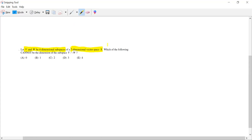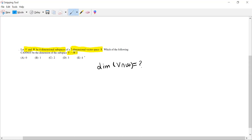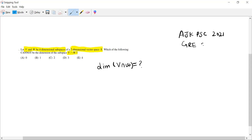Which of the following cannot be a dimension of V intersection W? So we need to find the dimension of V∩W. If we find the dimension of V∩W, then it is easy to choose the best option. This question appears in the examination of AJK PSC Lecturer Mathematics 2021 and also in the GRA international examination.